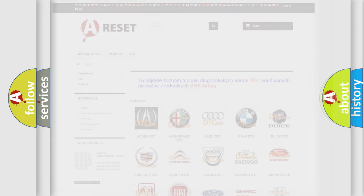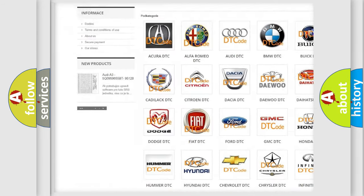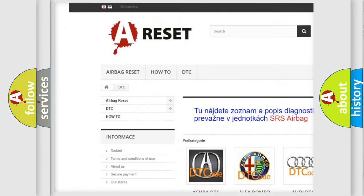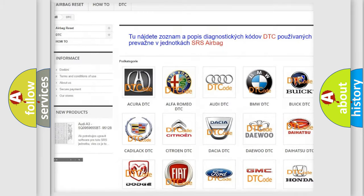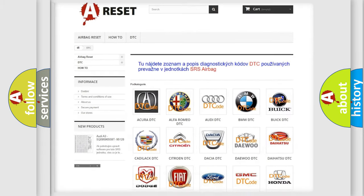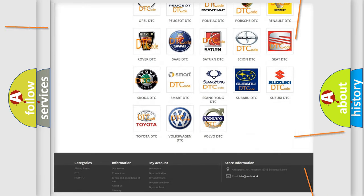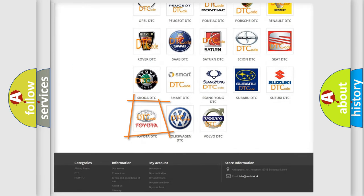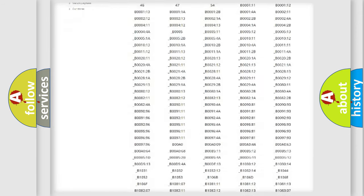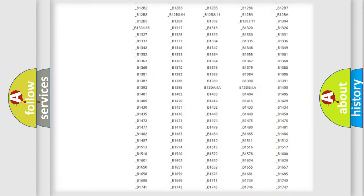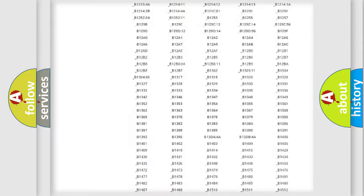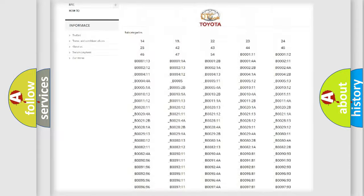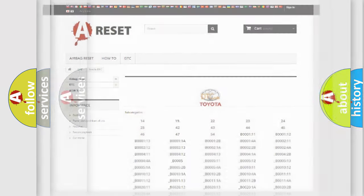Our website airbagreset.sk produces useful videos for you. You do not have to go through the OBD2 protocol anymore to know how to troubleshoot any car breakdown. You will find all the diagnostic codes that can be diagnosed in Toyota vehicles, also many other useful things.